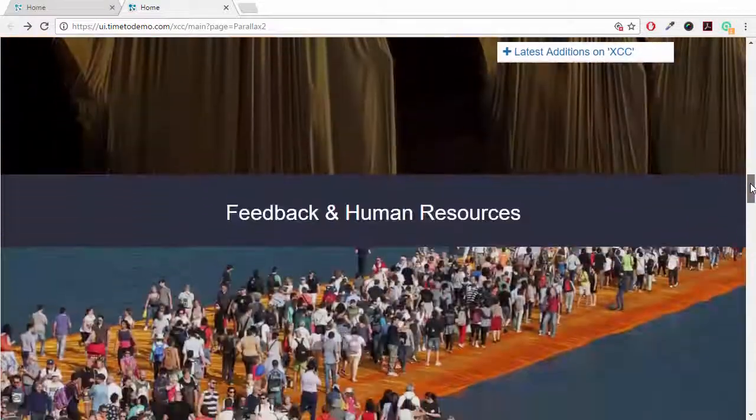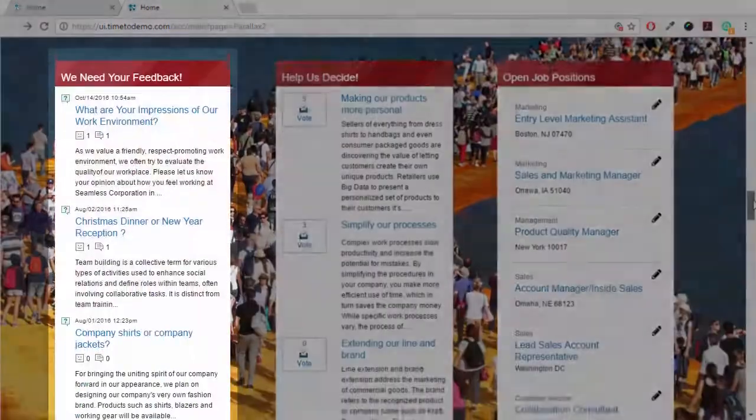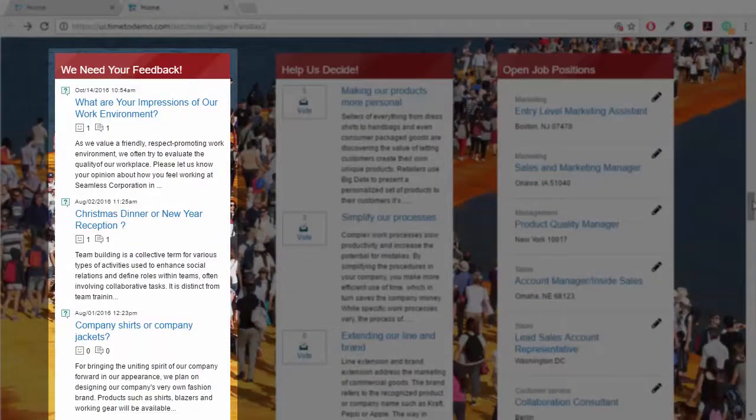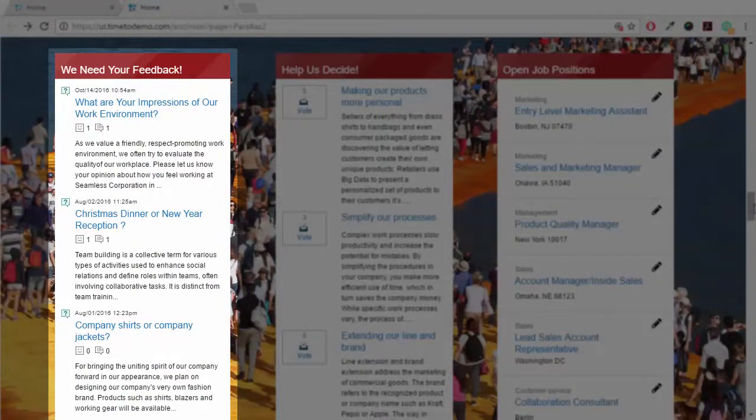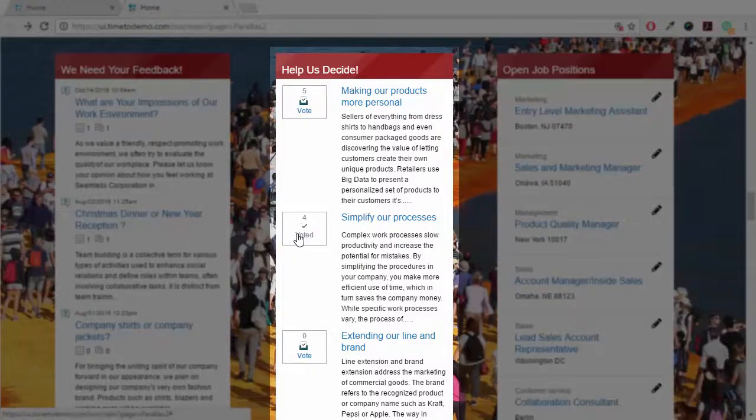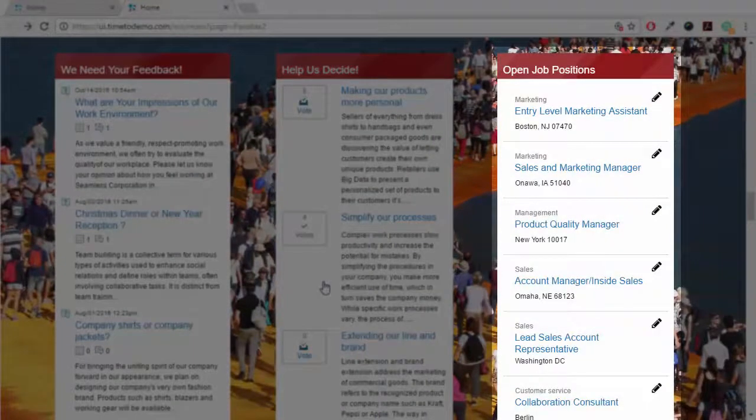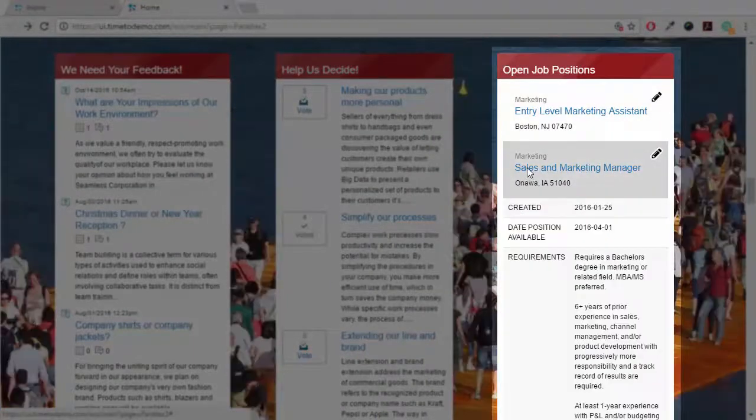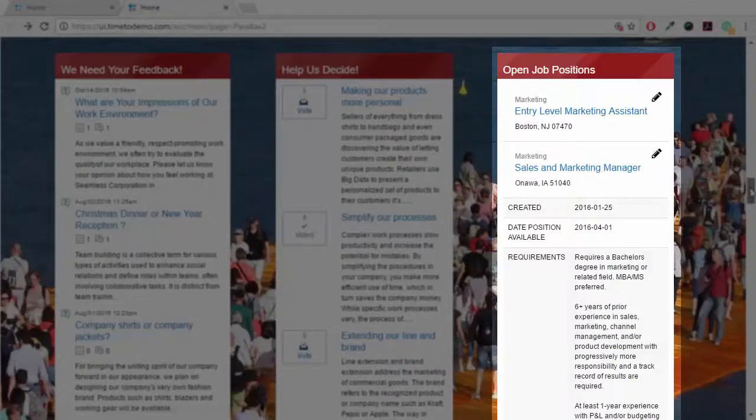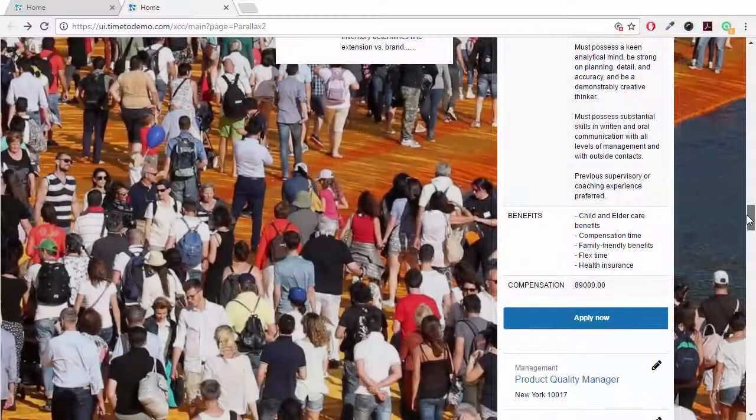In our next section, internal communications could drive the employee's attention toward specific questions to be discussed in the employee base, or have them vote on certain issues, or integrate open job positions with the Forms Experience Builder. We'll have a specific video on this topic.